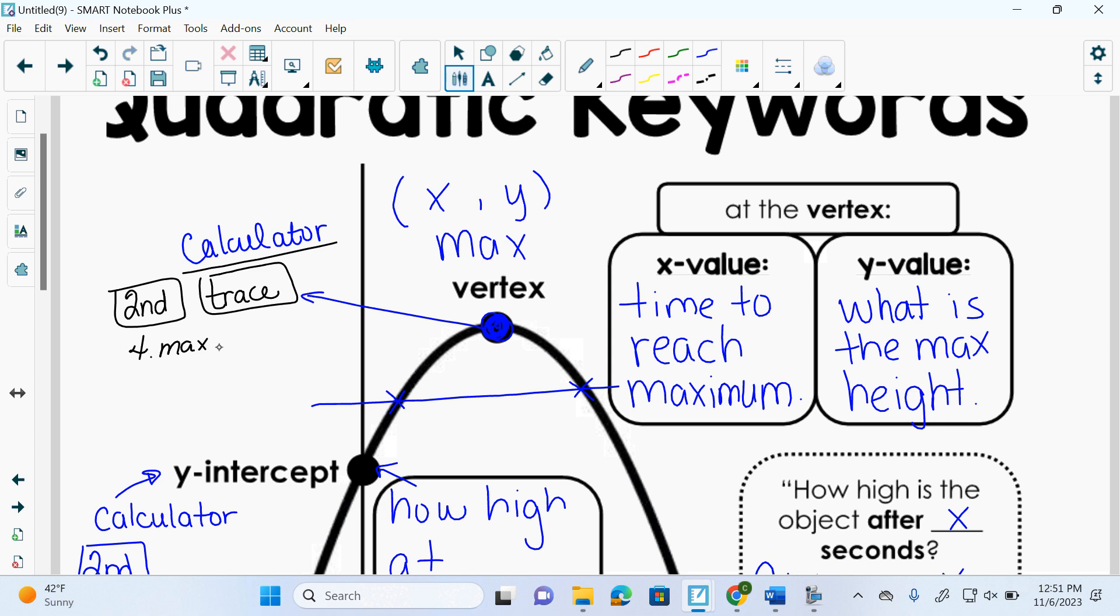Now remember, if anything is e to the negative something, like e to the negative six or e to the negative five, that's just zero, right? It's just scientific notation, like zero decimal zero zero zero zero six. Which is zero.